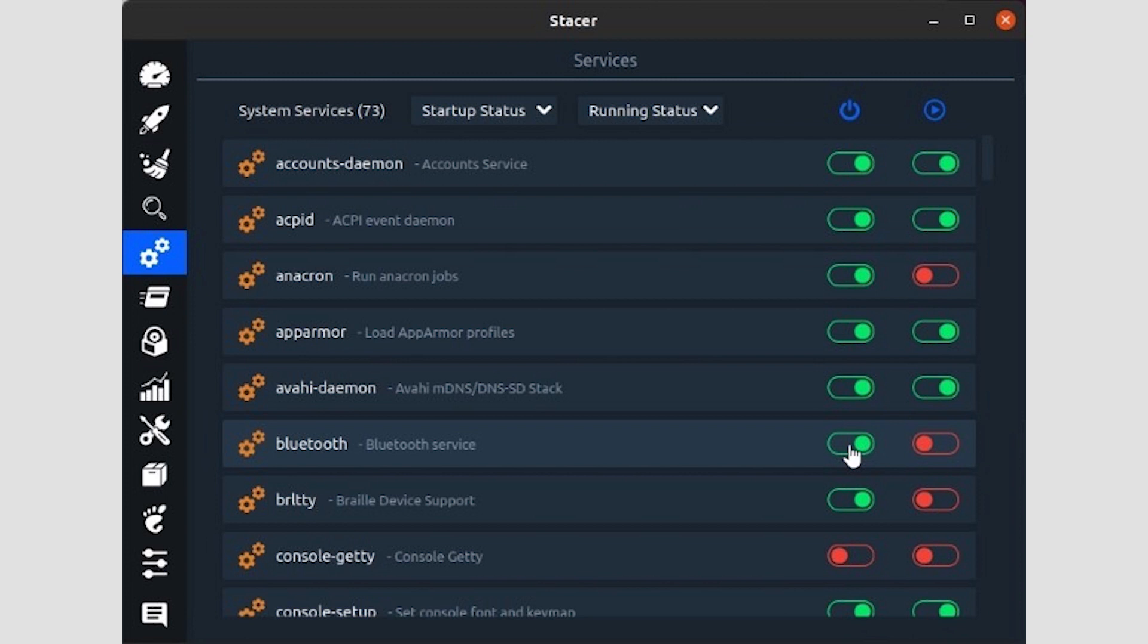You can use the two pull-down menus on the top to have the list display only active or inactive services, and use the two switches on the right of each service to enable or disable it. The first switch controls whether the service will start automatically, the second allows you to start and stop services at will. Please make sure that you know what each service you are disabling does. Some are crucial for the OS itself being operational.